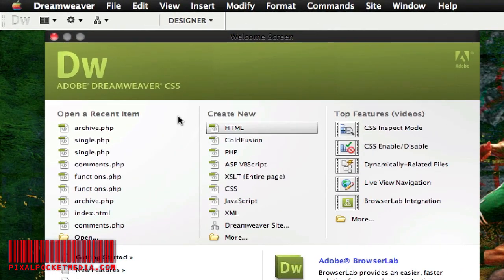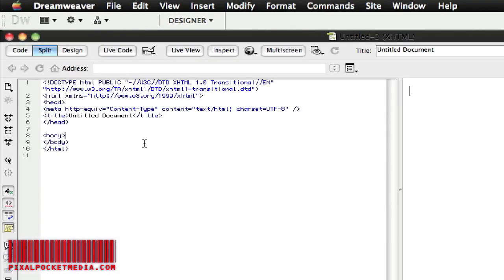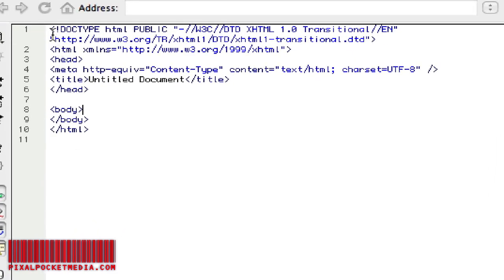I'm going to open up a basic new HTML file. What's nice with Dreamweaver is that when you open up any document it'll give you a starting point right in here — it gives you a little information and all the coding you would need to get started. A lot of websites you're looking at on the internet will say doctype HTML public.